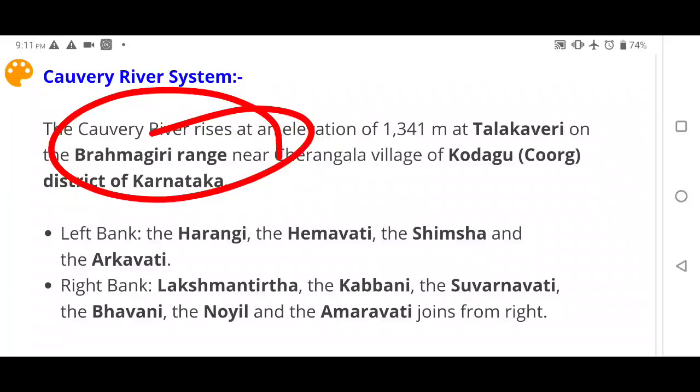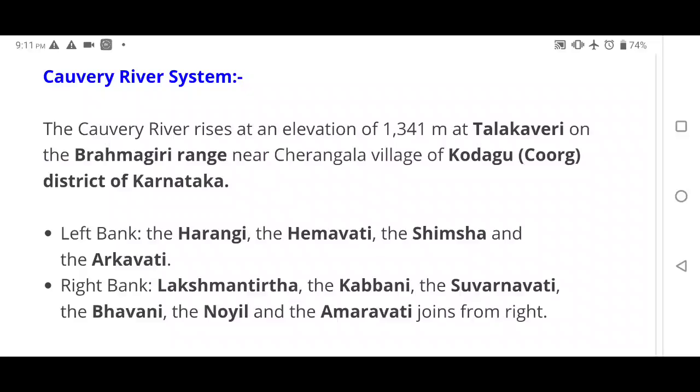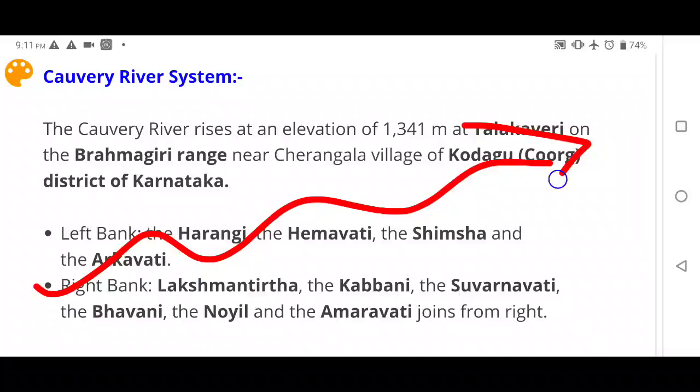The right bank tributaries of the Cauvery are Lakshmantirth, Kabbani, Suvarnavati, Bhavani, Noil, and Amravati. Now let me explain how to identify left bank versus right bank tributaries using the direction of flow.